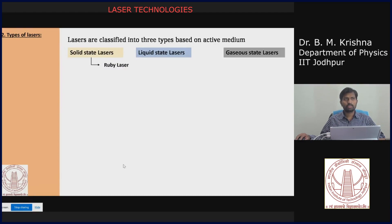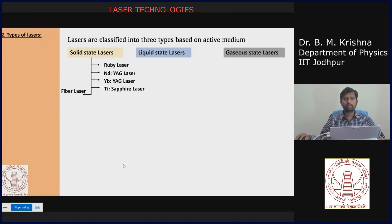The first solid state laser was the ruby laser, and then the famous Nd:YAG lasers — neodymium yttrium aluminium garnet — and Ti:sapphire lasers, and there are different fiber lasers where the fiber is doped with rare earth elements as an active medium. There are also semiconductor lasers. These make up the family of solid state lasers.